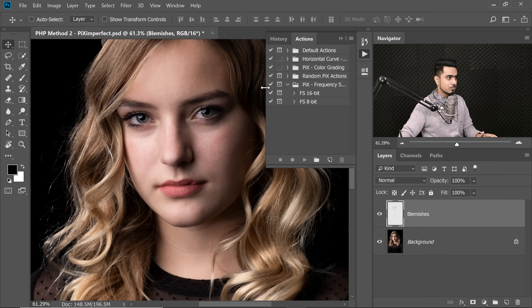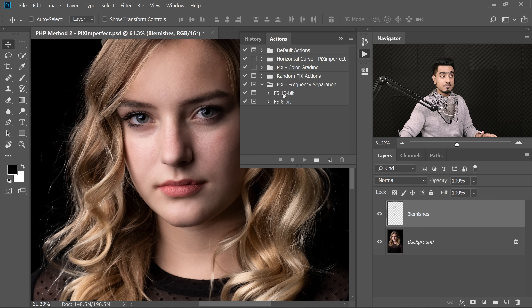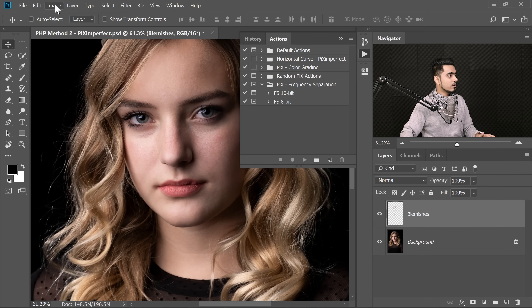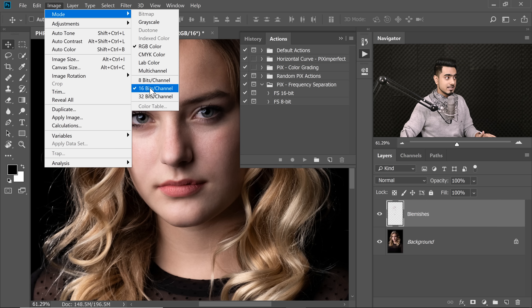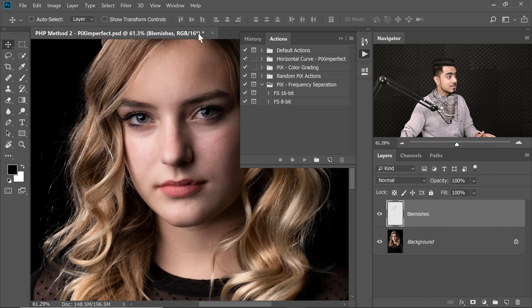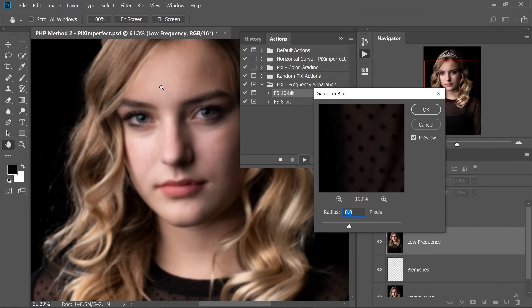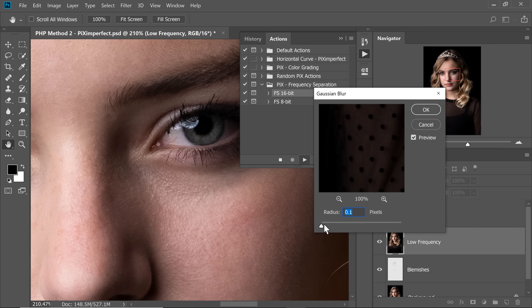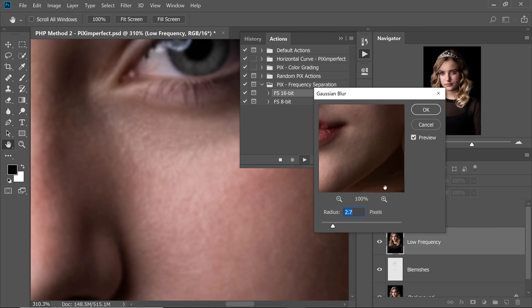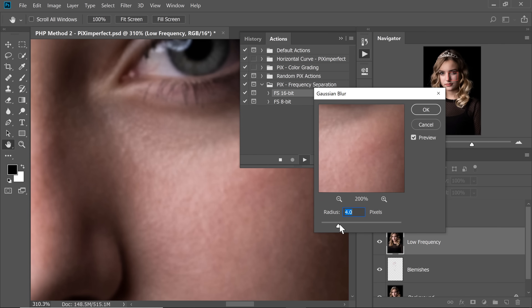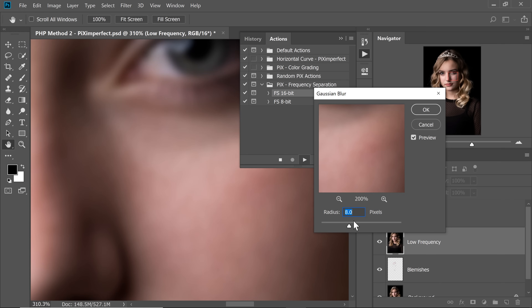Open the 'Setup Piximperfect Frequency Separation' action. If your image is 16-bit, select 'FS Frequency Separation 16 bit'; if it's 8-bit, use the second option. You can check via Image > Mode. This image is 16-bit, so I'll choose that and hit Play. Make sure you have the topmost layer selected. A dialog box will appear — 'Caution Blur'. Take the radius all the way to the left, then gradually increase it to the point where the skin texture completely disappears. For this image I'm choosing a radius of 8, then hit OK.